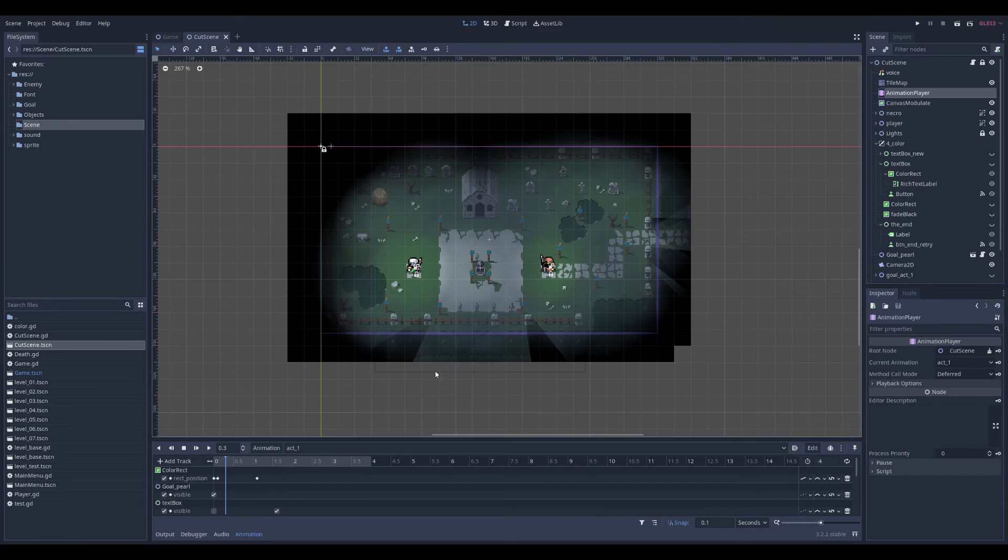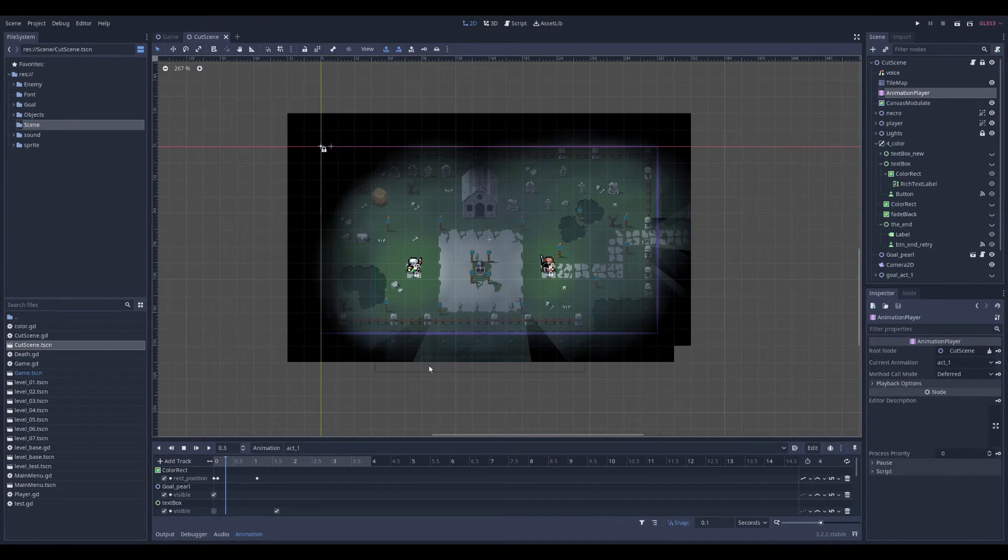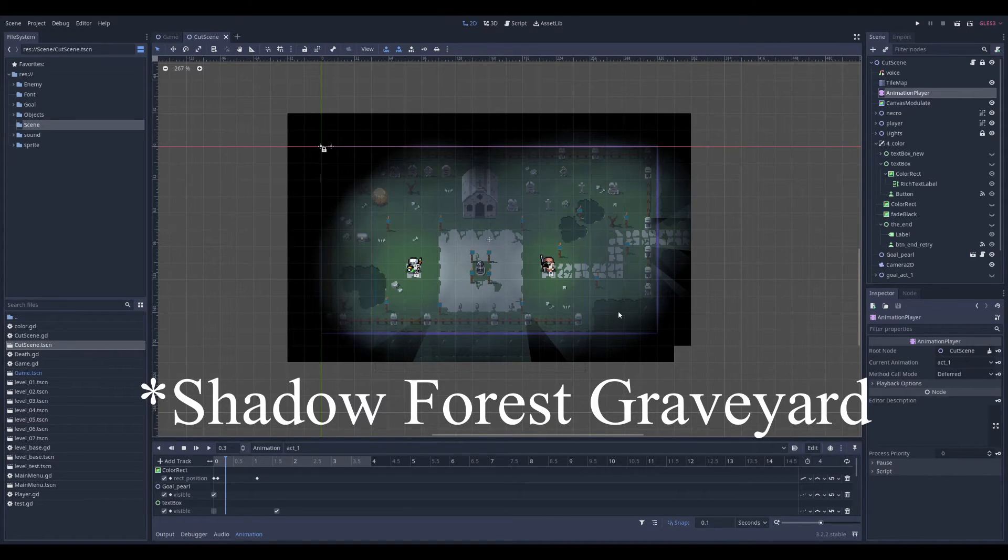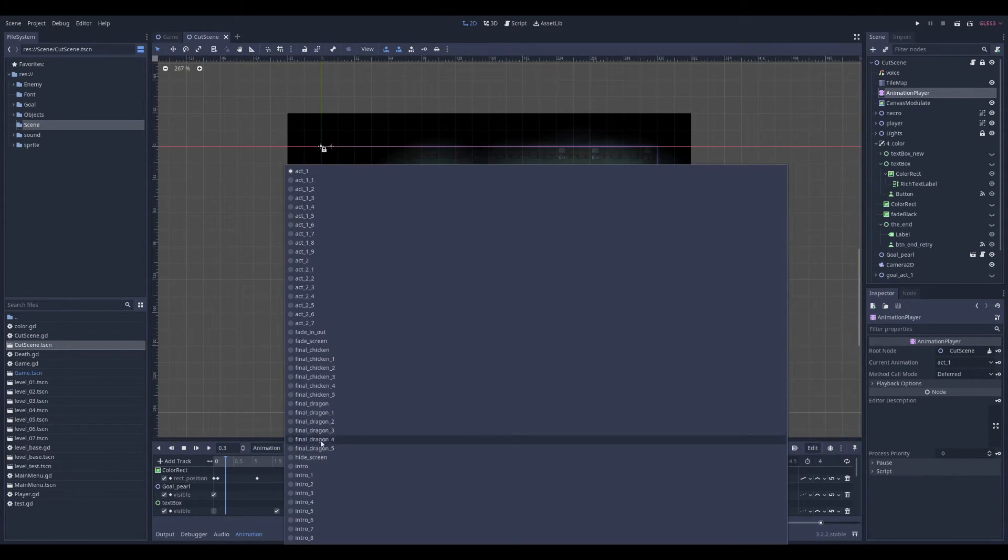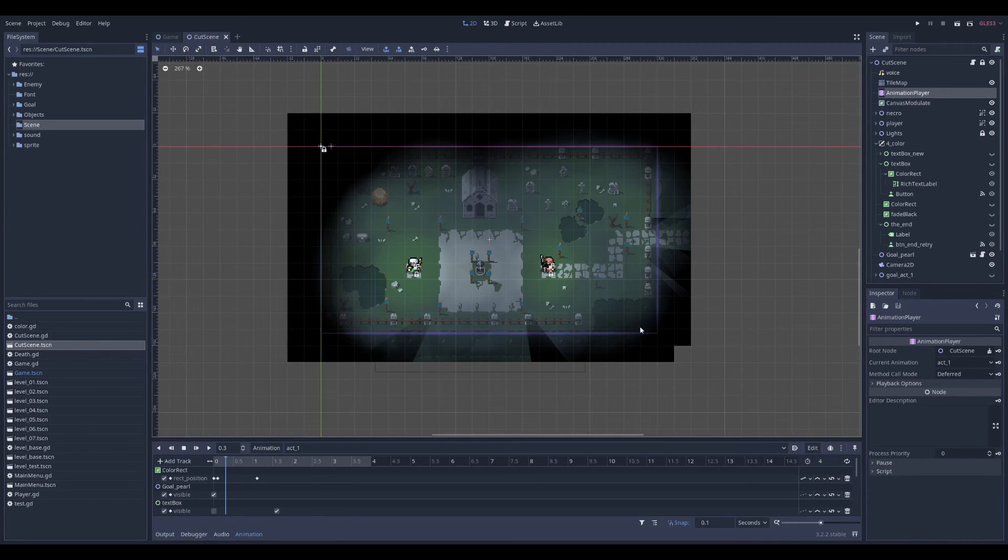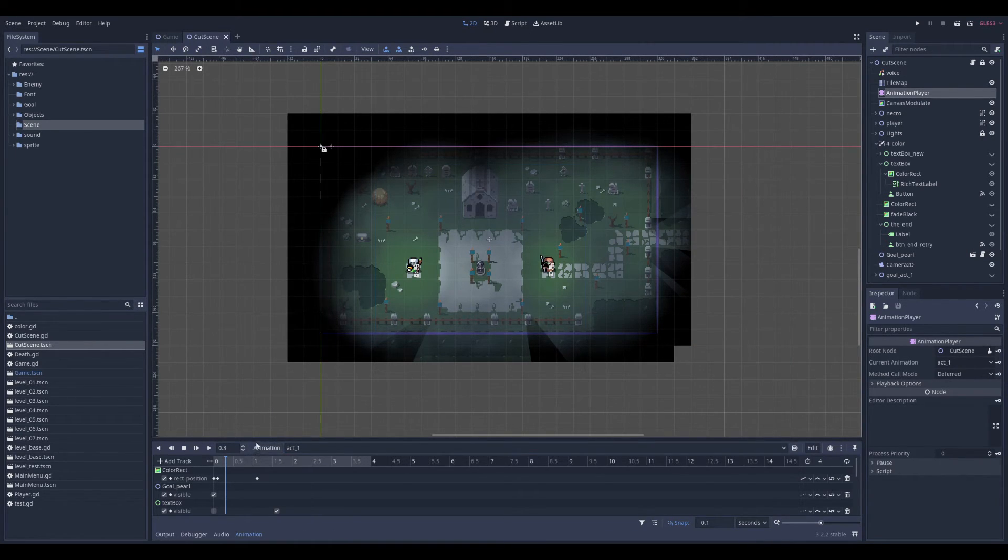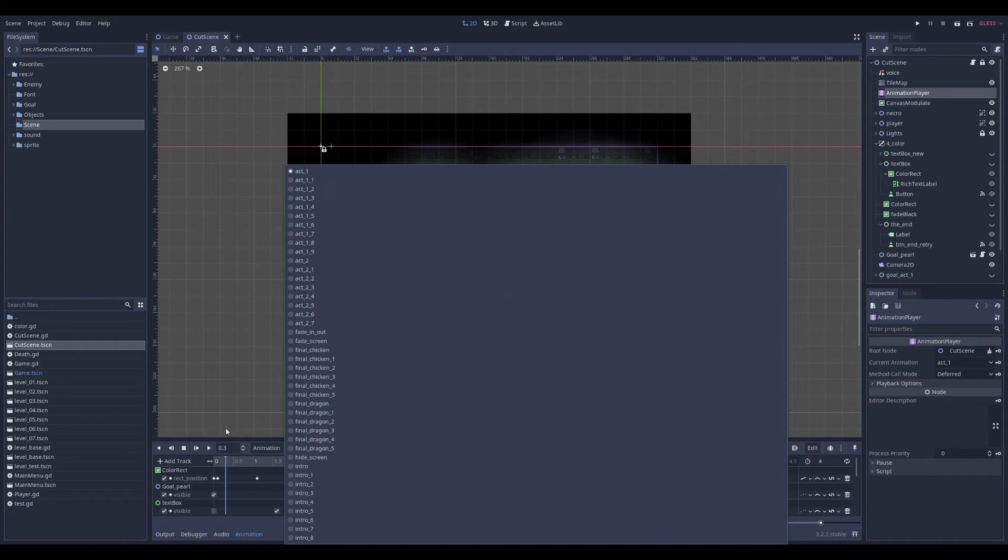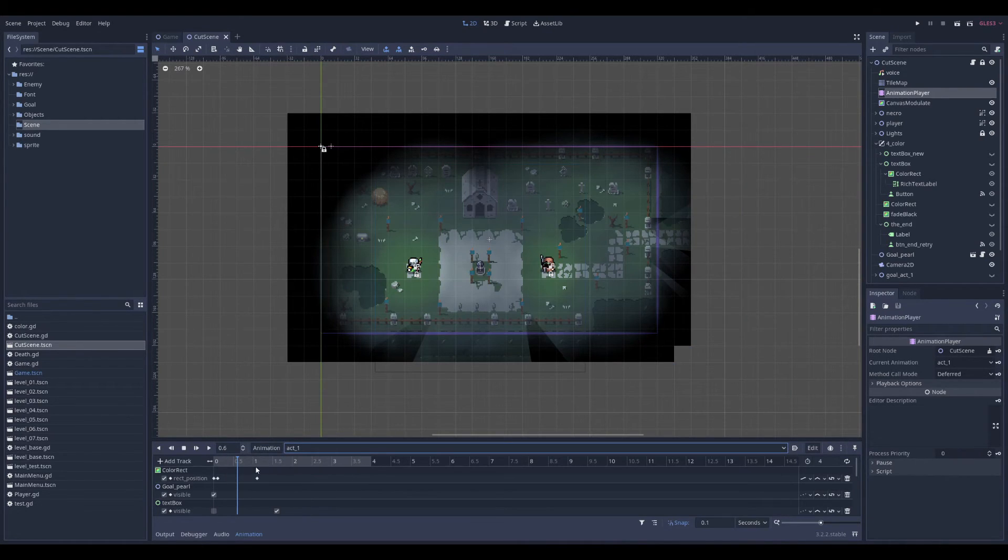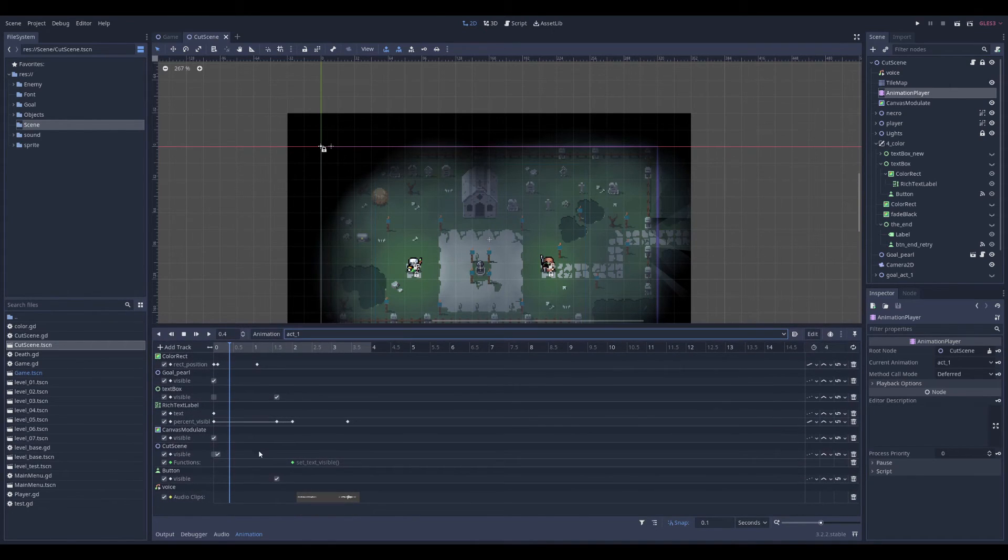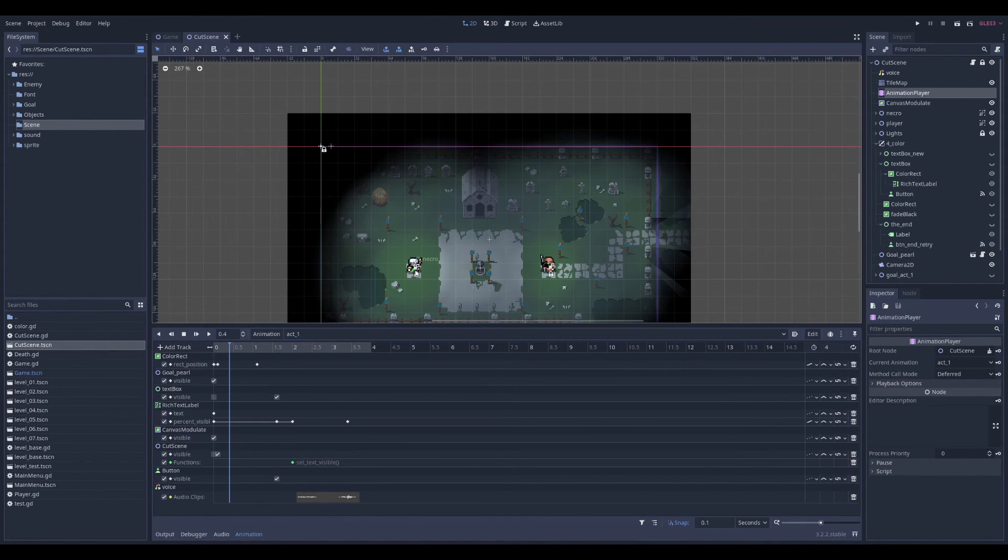So here I have my cutscene in Shadow Garden Graveyard. And this one was for a game jam. And the cutscene here are cut more. Because the player can click next to skip a part of the cutscene. So it's a bunch of small cutscenes, you can say. And in this one, I have also voiceover.